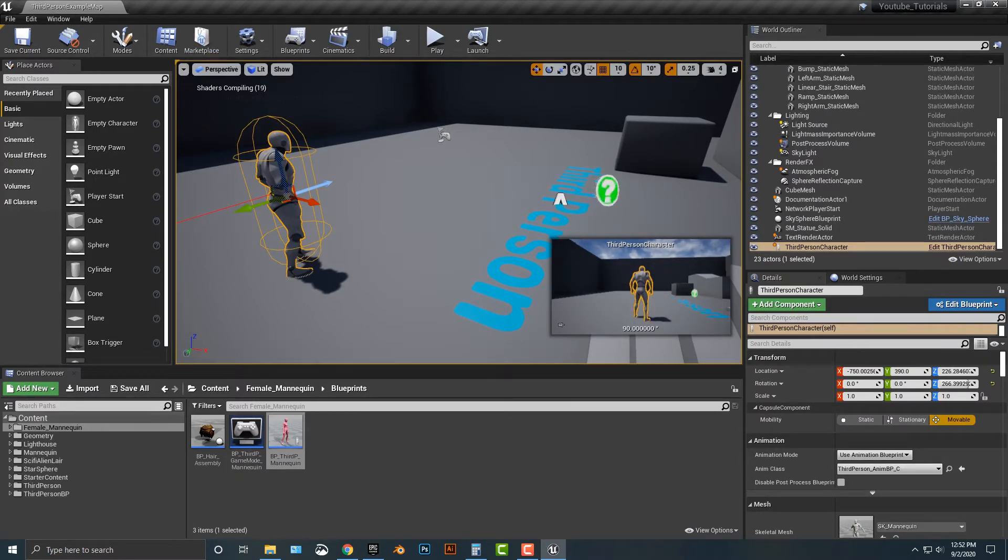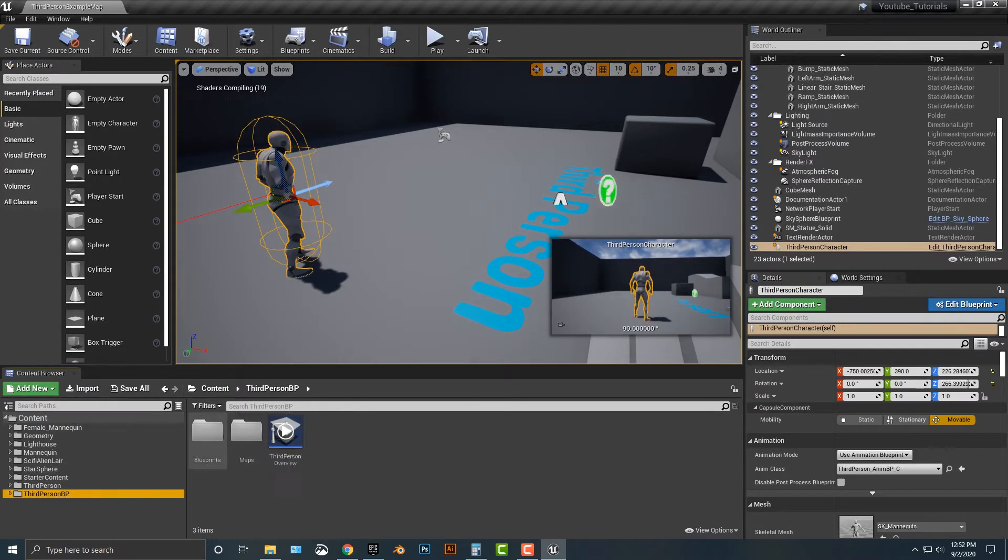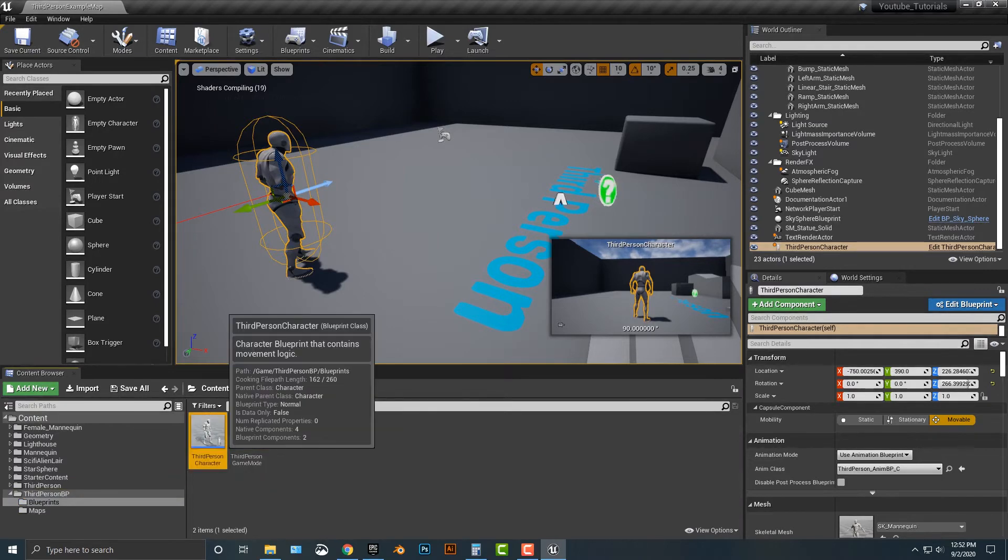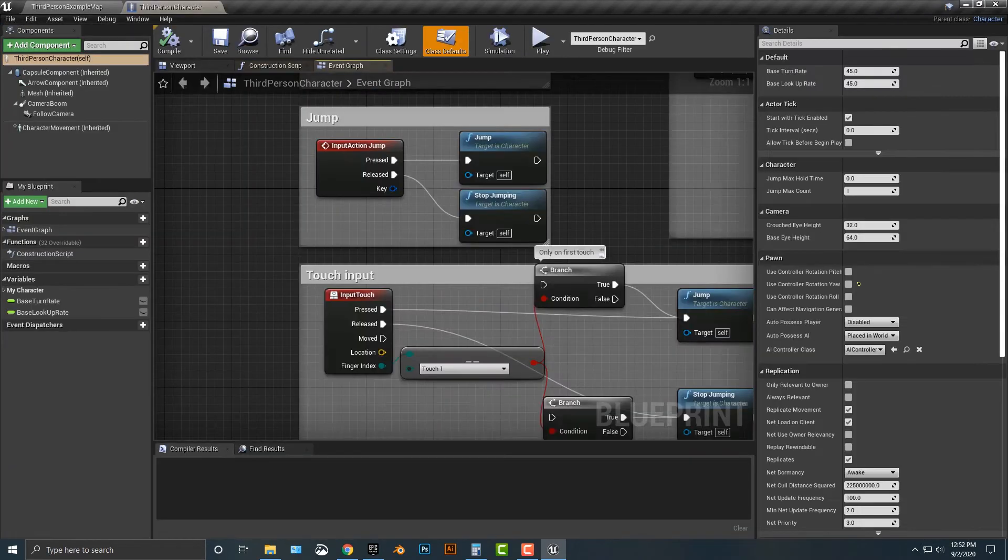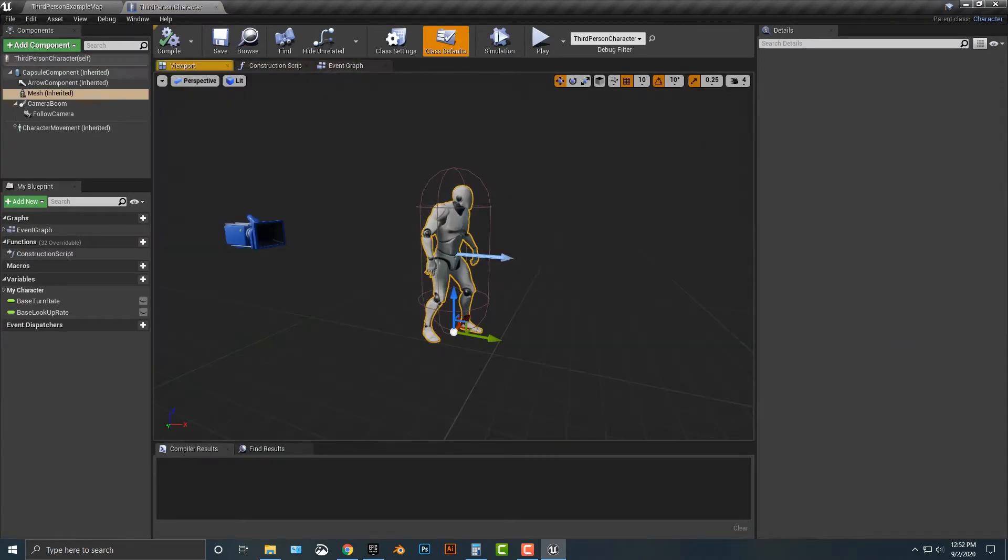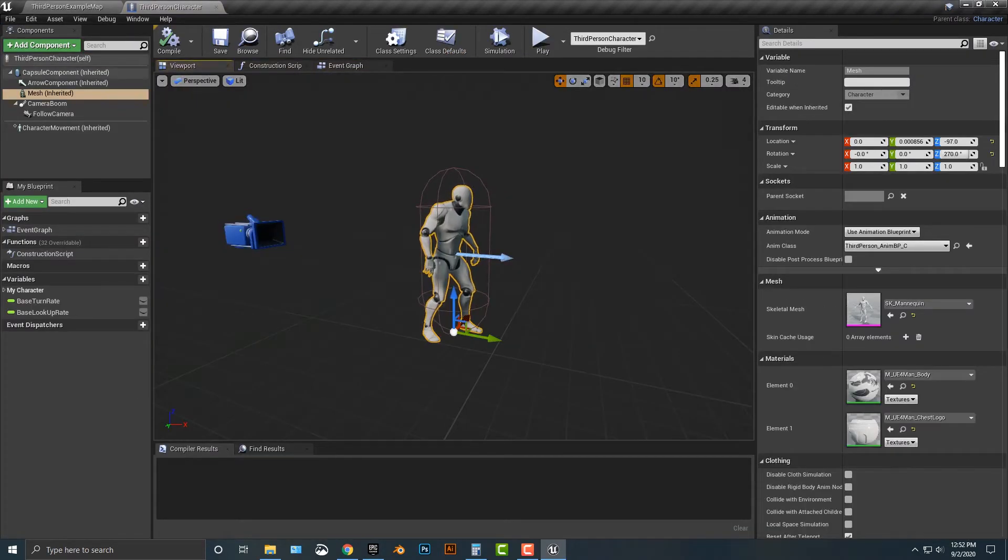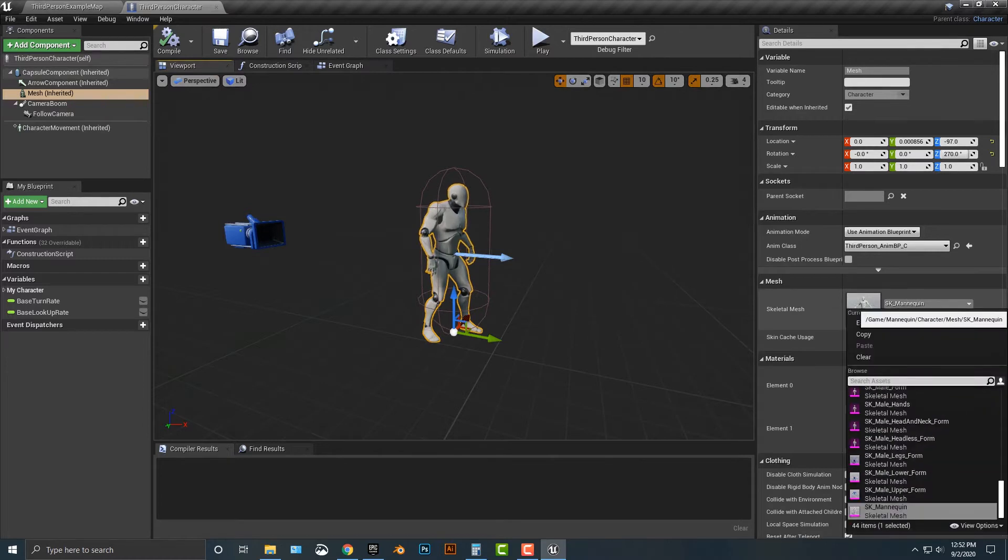So what we need to do is go into the blueprints and go into our third person character, hop into the viewport. If you take a look at this here, we need to change this up here.